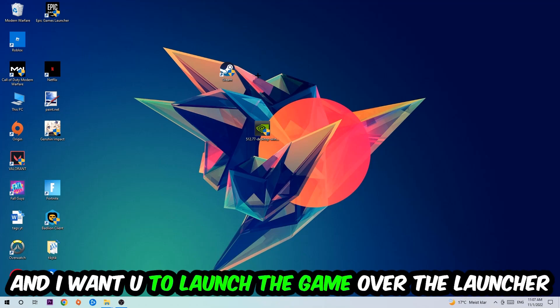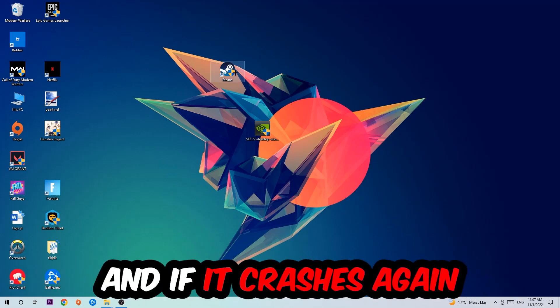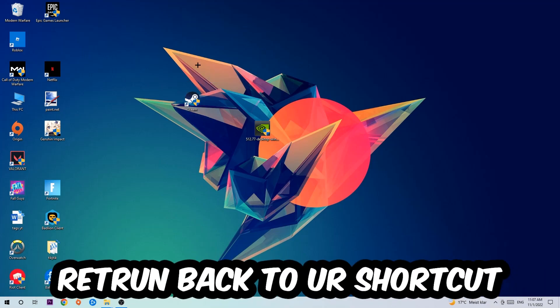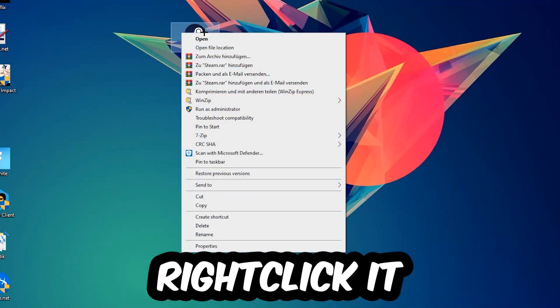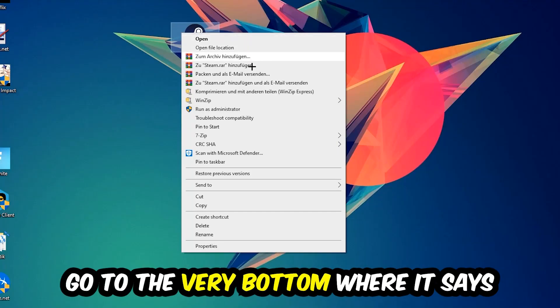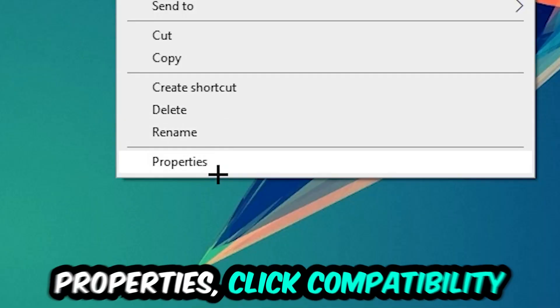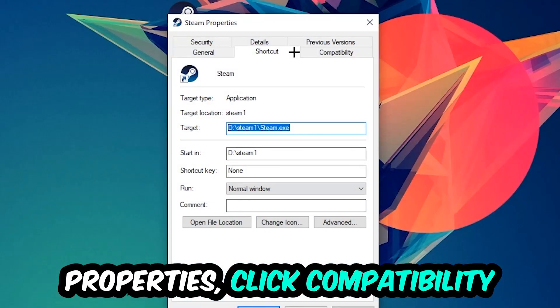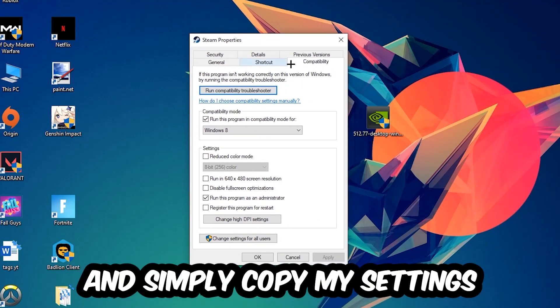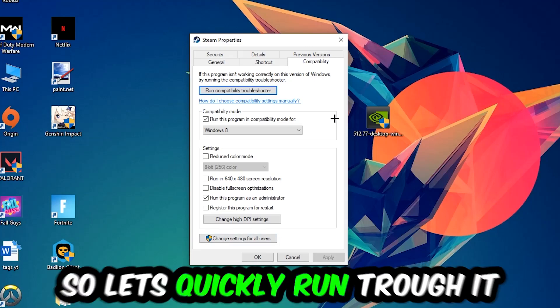If it crashes again, return to your shortcut, right-click it, go to the very bottom where it says Properties, click into Compatibility, and simply copy my settings.